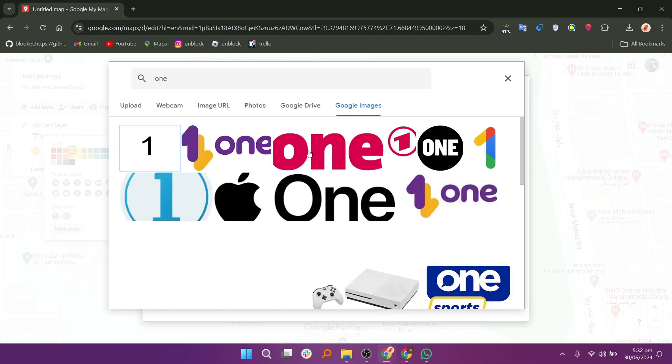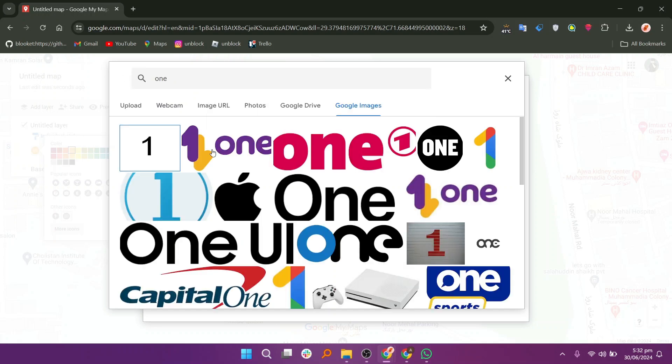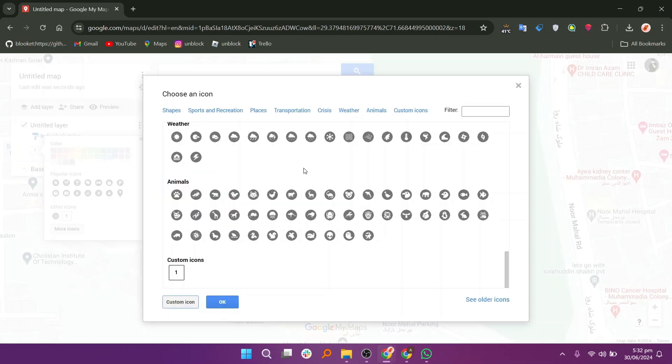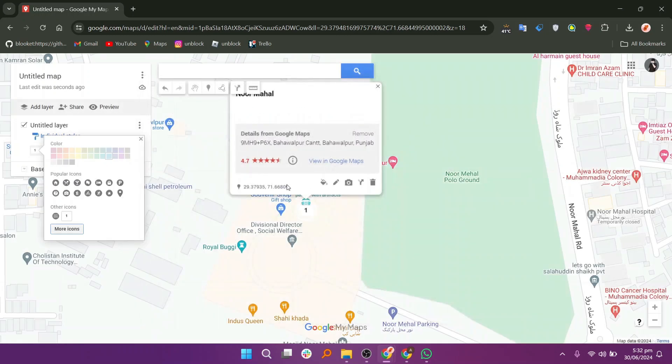For example, if you want an icon of the number 1, search for 1 in Google Images. Find an image you like, select it and click Insert. Finally, click OK to save your changes.